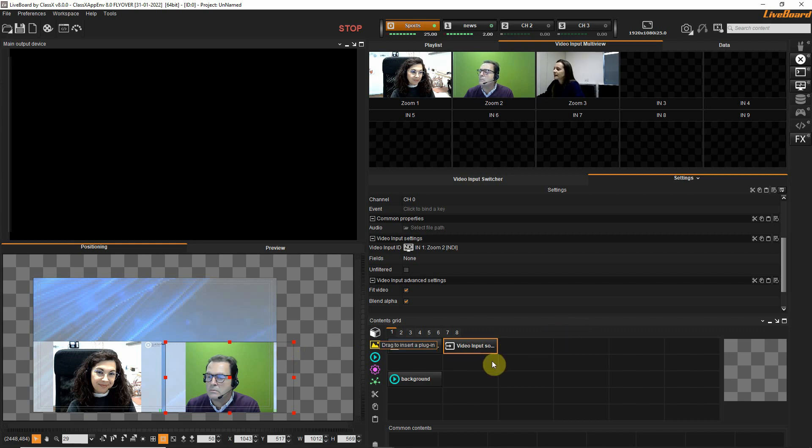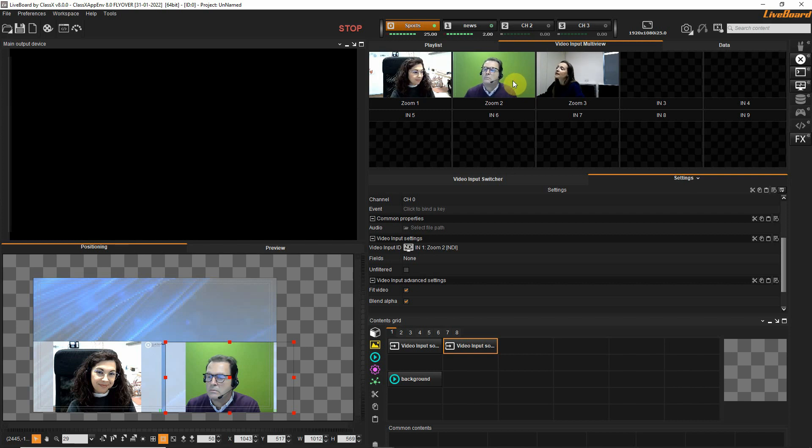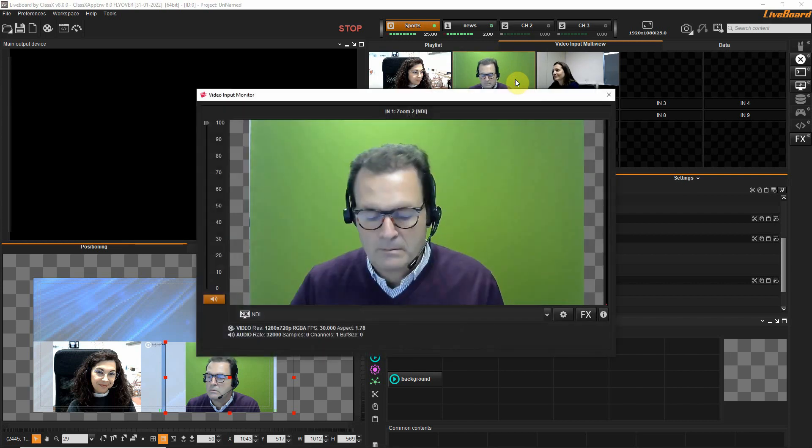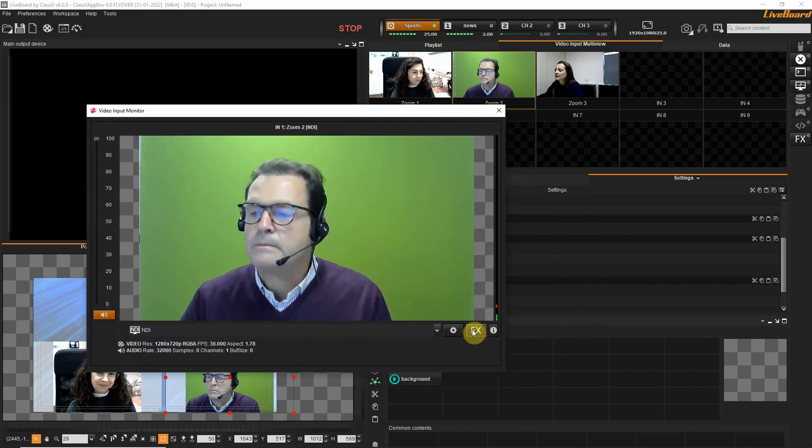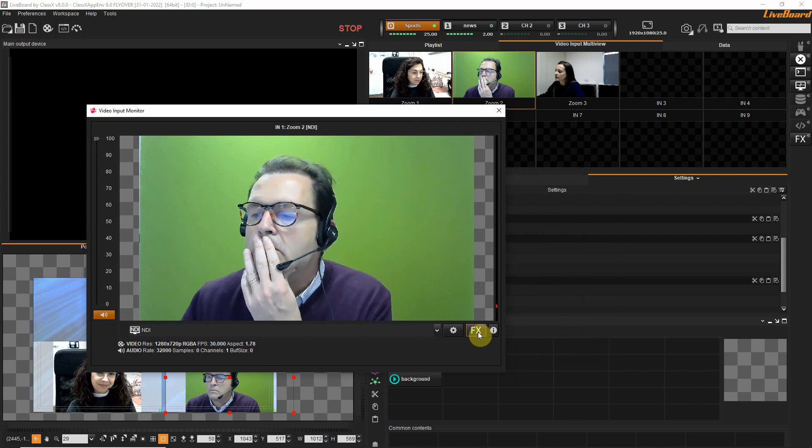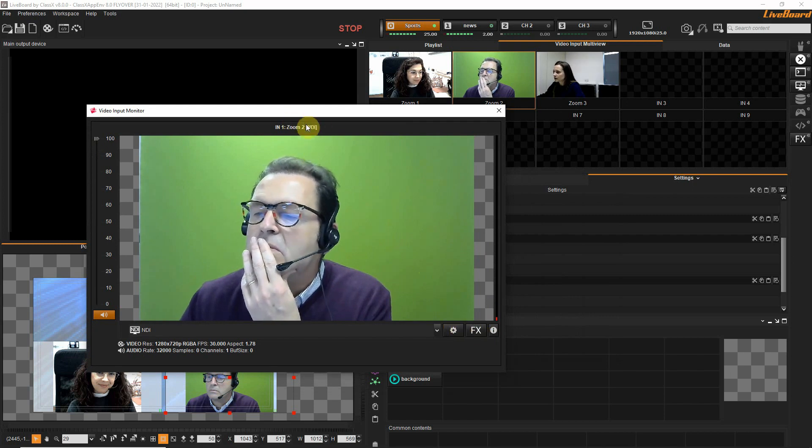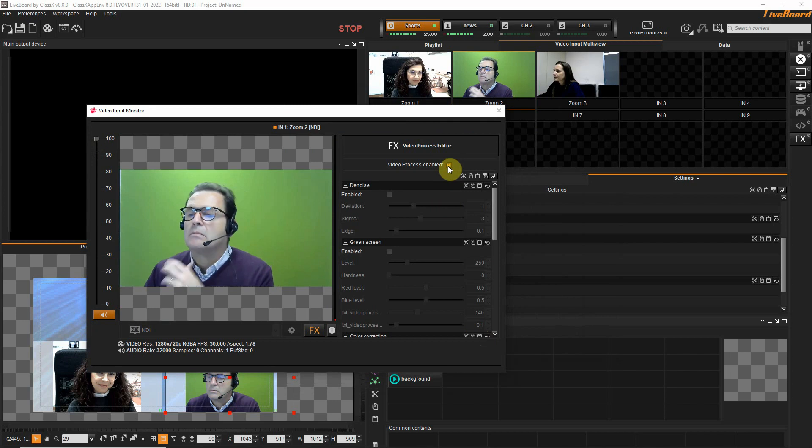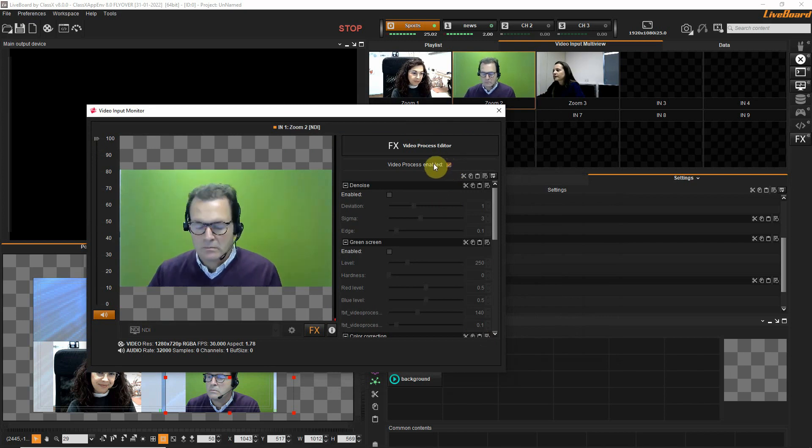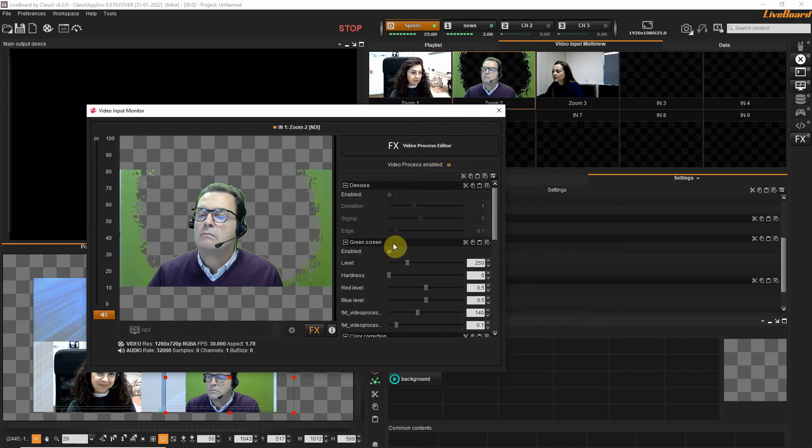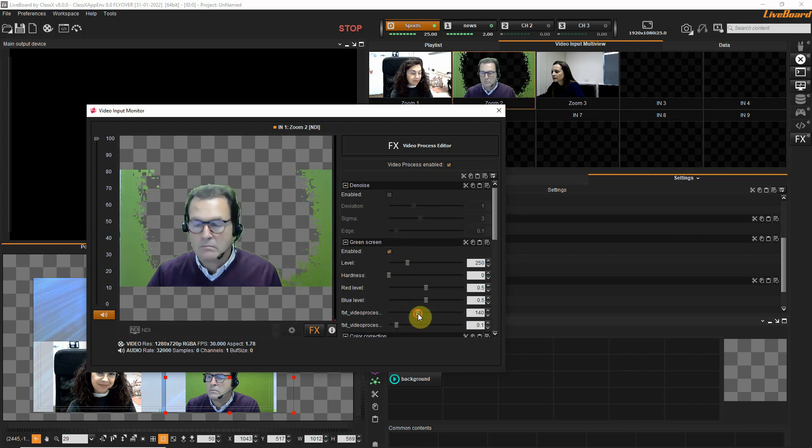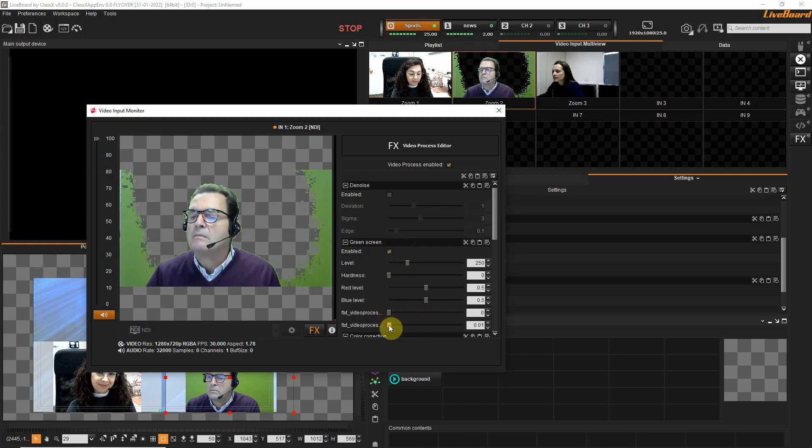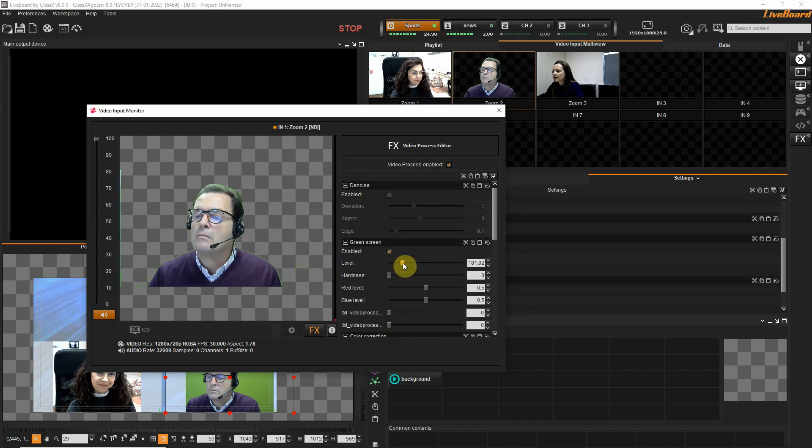I can go and filter away the green from Giovanni. I double click here on my video input multi-view and open the video input manager. This is the video input manager of input one which is called Zoom 2. I will enable video processes for it and add the green screen filters. These are the default filters. I can work on them in order to have a better green screen.